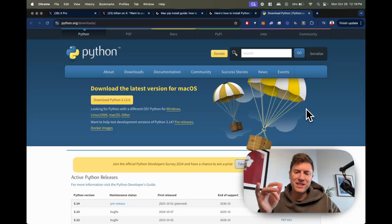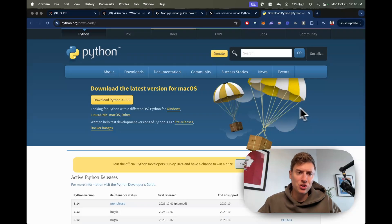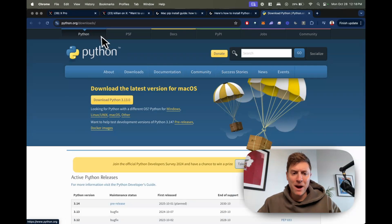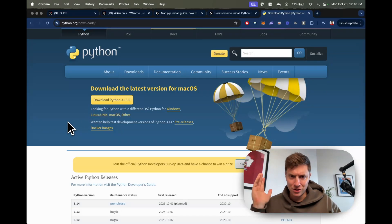First thing you want to do is install Python. This is what's going to get the AI agents installed. Go to python.org, download Python to your computer, install that, you're good to go.